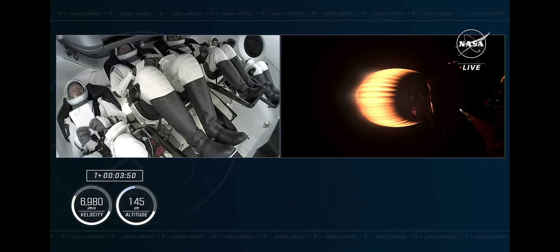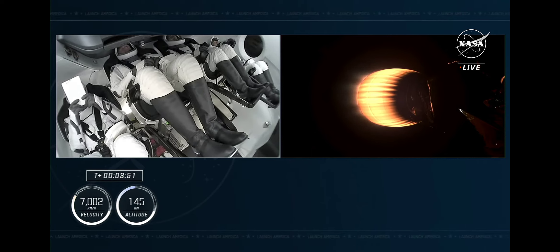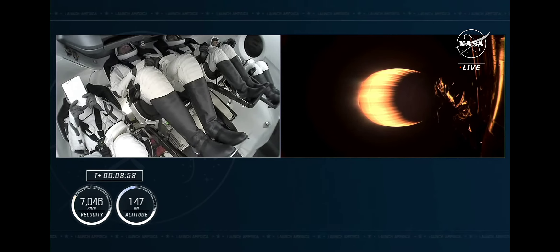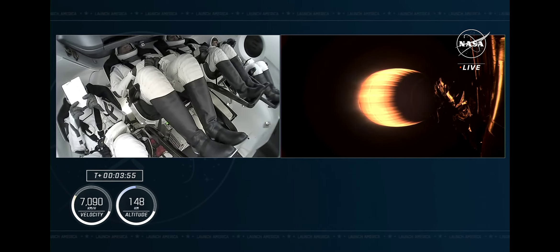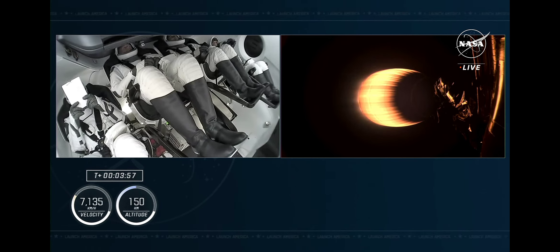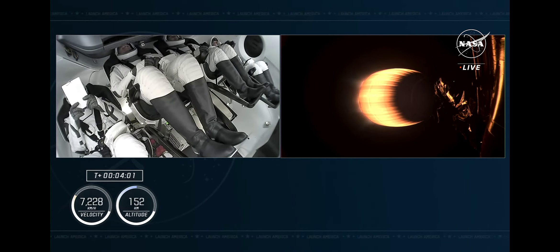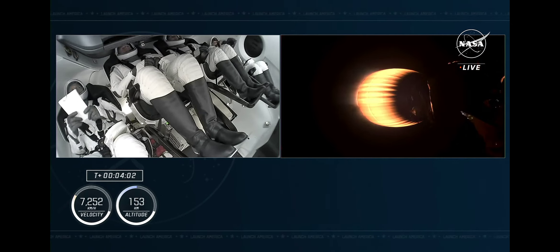Right now, stage 1 is coasting. Dragon, SpaceX, trajectory nominal. Good call outs there that Dragon is on the right track. SpaceX, trajectory, copy. And confirmation from Commander Jasmine Mokbelli.